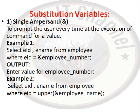And then output for enter value for employee_number. Then, example 2: select eid, ename from employee where eid is equal to upper, small bracket, ampersand, employee_number.